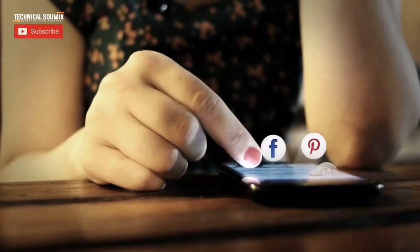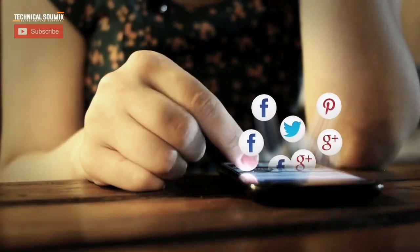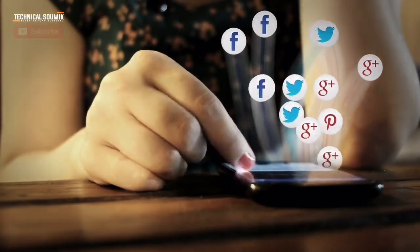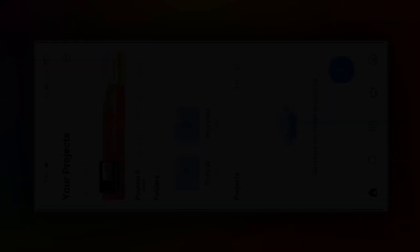So guys, to look at this tutorial today — to make a video like the preview, you will need this app. If you don't have it, you can download it from the Play Store.